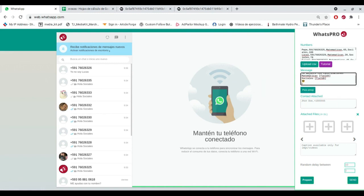Works with Google Chrome browser and WhatsApp web. Check the link below to access the full extension.